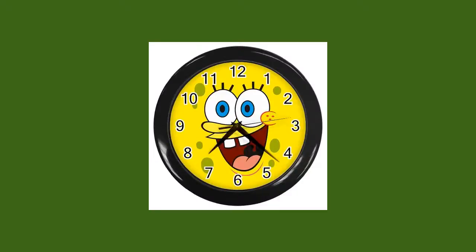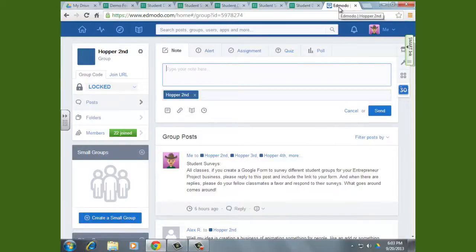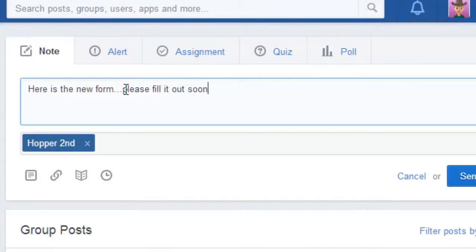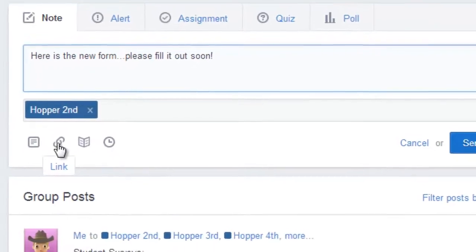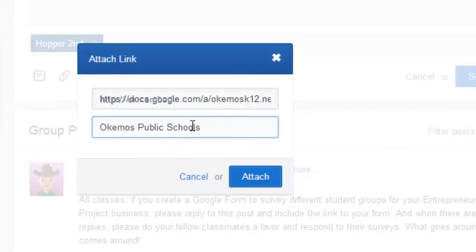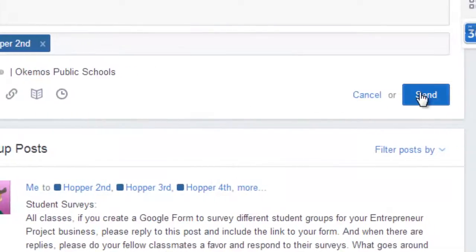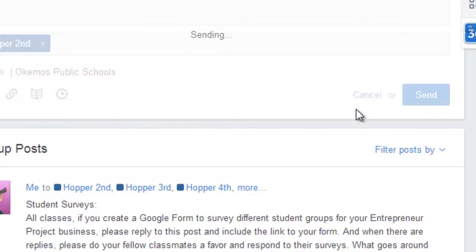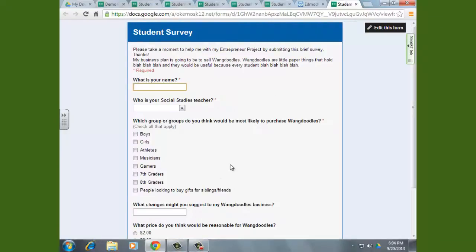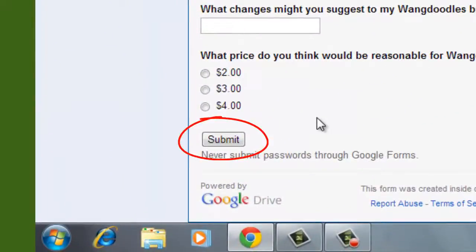I need to open up my Edmodo and sign in. Here I am in Edmodo, and I want to leave a message — 'Here is the new form. Please...' — write them a little message. Choose the groups you want to send it to, and I'm going to paste that link. Click Attach, click Send, and it's as simple as that. A little link will appear, and anyone who then clicks on that link will be sent to the form. Students would just take that form and then click Submit.